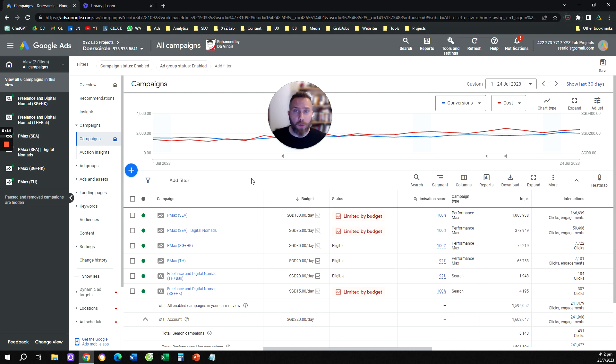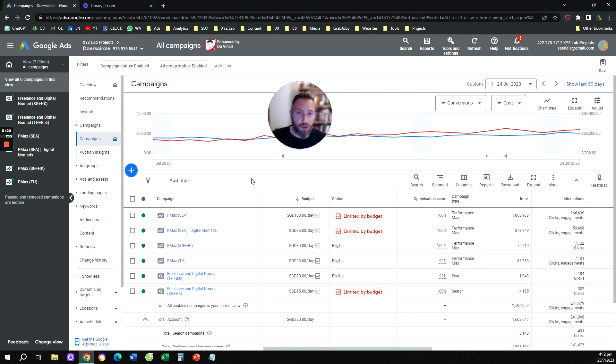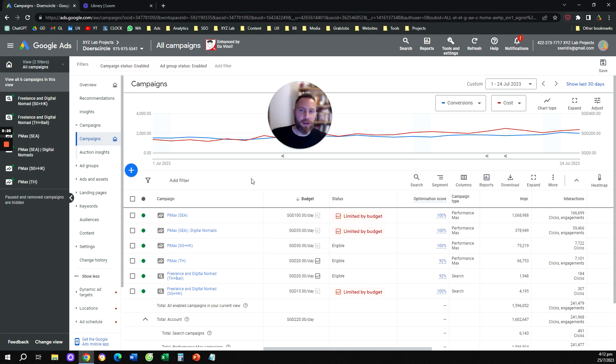Hello everyone and welcome to another Google Ads video tutorial. Today we are going to learn how to exclude brand keywords from Performance Max campaigns without the help of a Google rep.